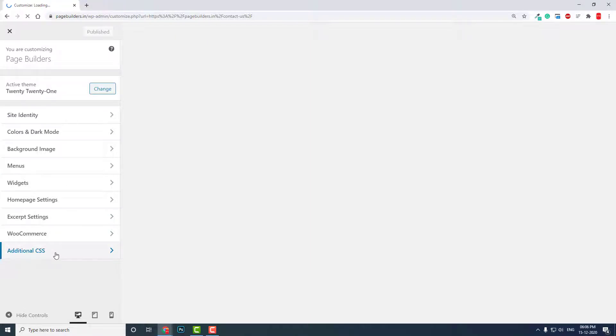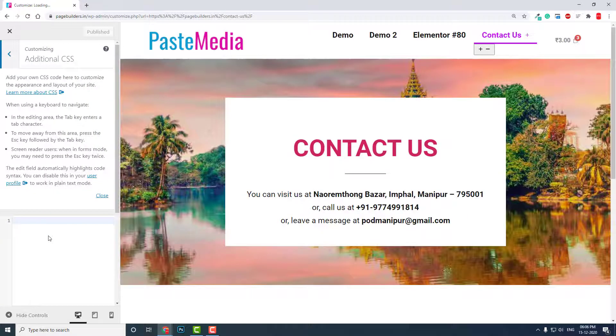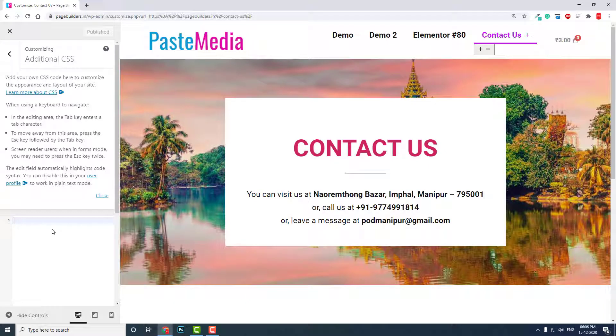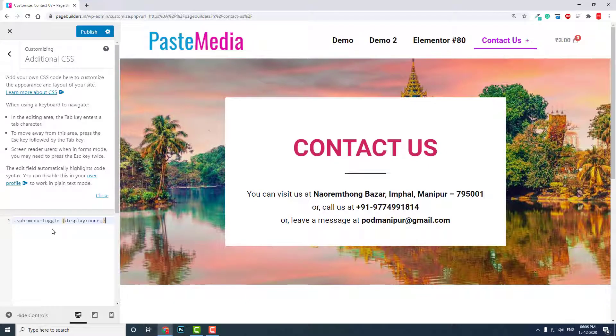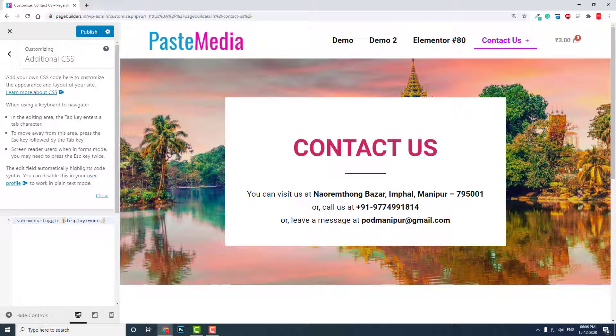Here you can add custom CSS like this: dot serve have fun menu have fun toggle, curly bracket, display colon none semicolon, curly bracket like this. I will put this in the description below in this video.